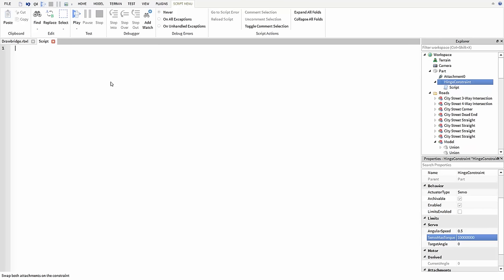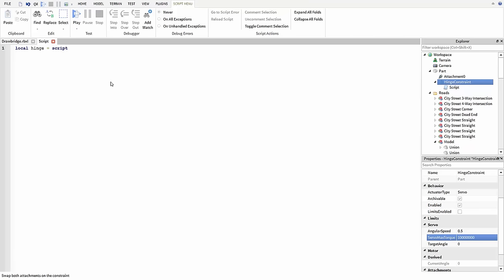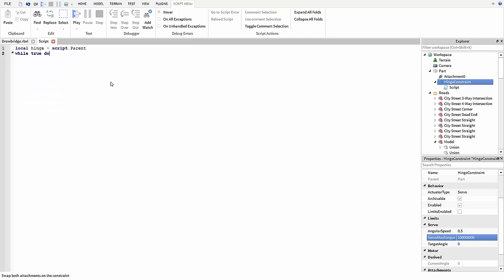First I'm going to insert a script into the hinge constraint itself and inside just make a variable for the hinge. Then I'm going to set up an infinite while loop by typing while true do, and inside I'm going to change the target angle.